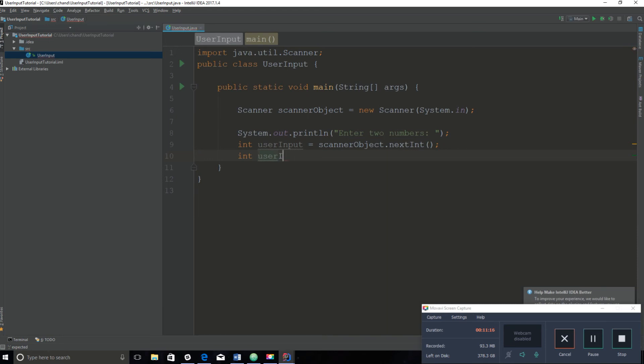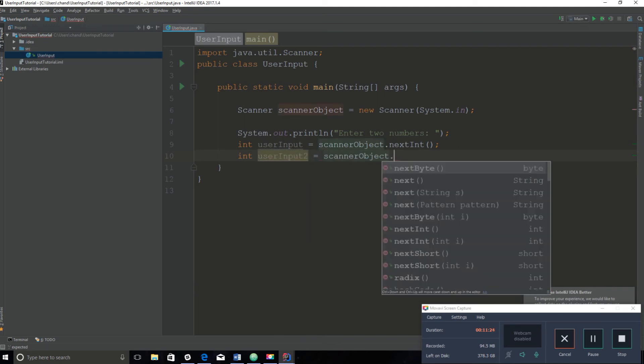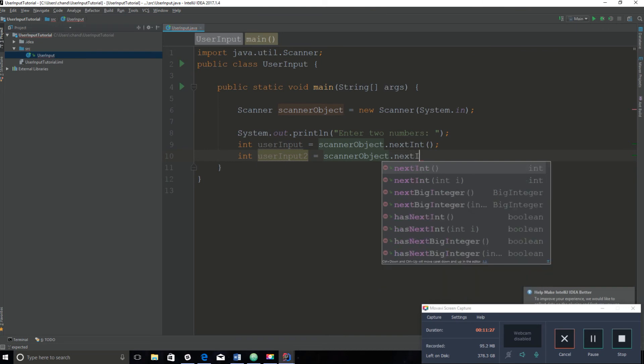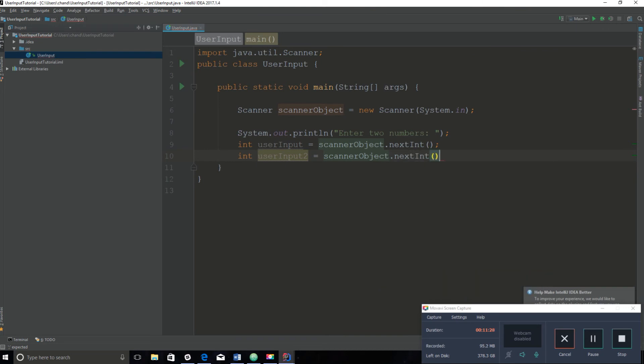Let's create another variable called userInput2. You can't create two of the same variables. We are also going to call this scanner object again: nextInt. And now we can carry two integers.